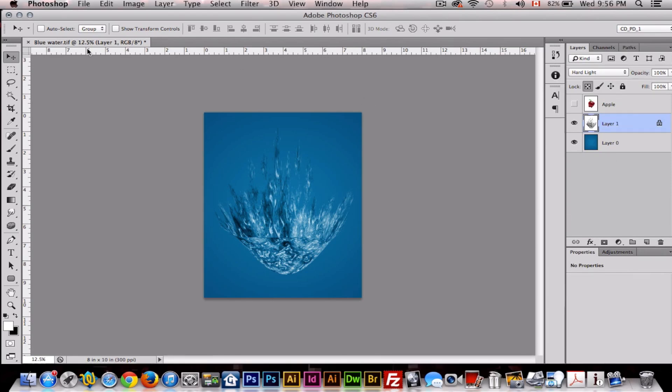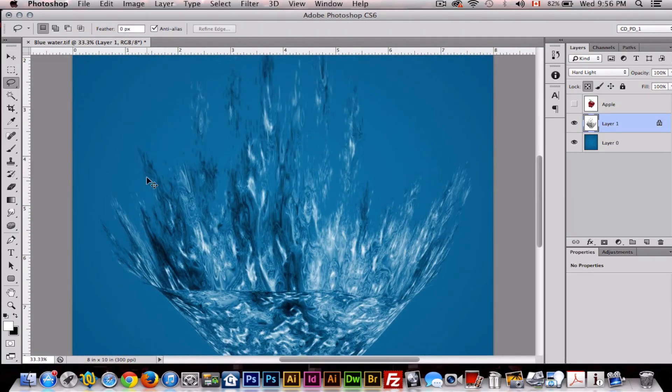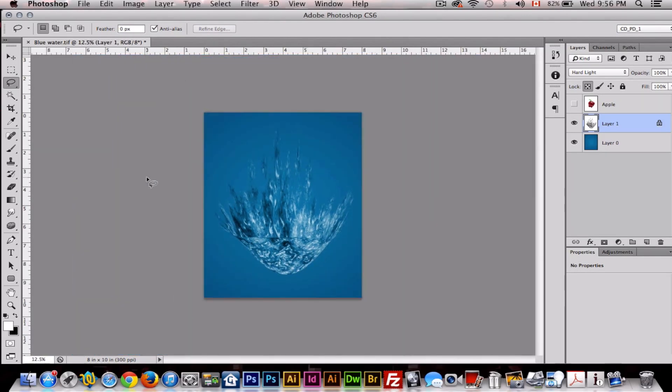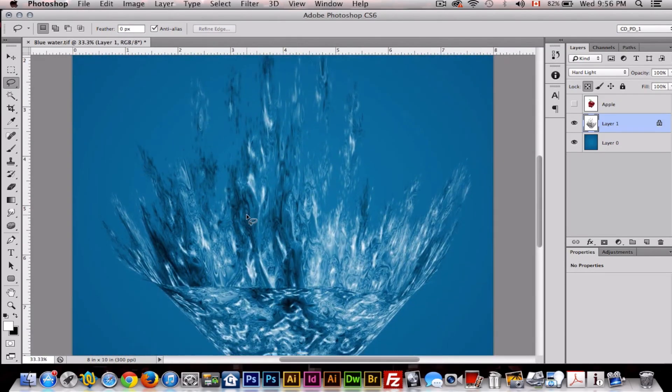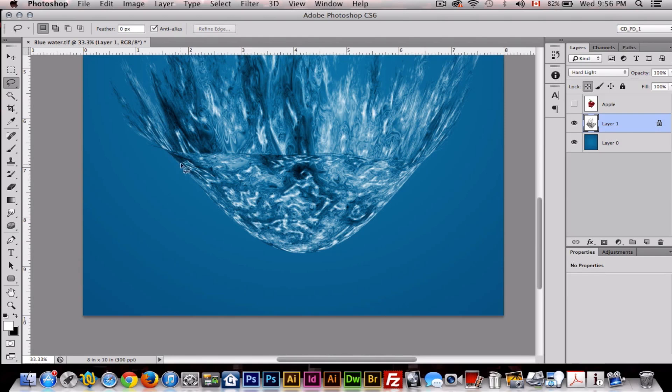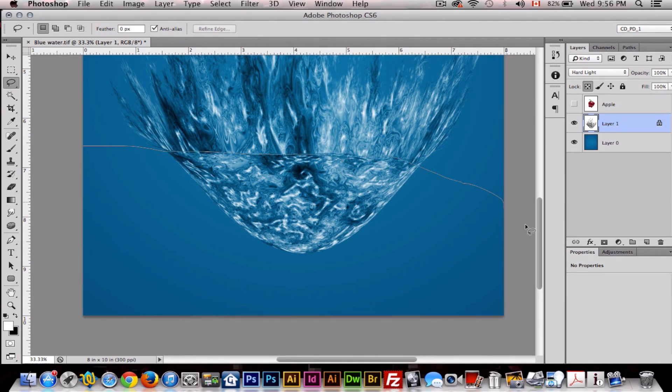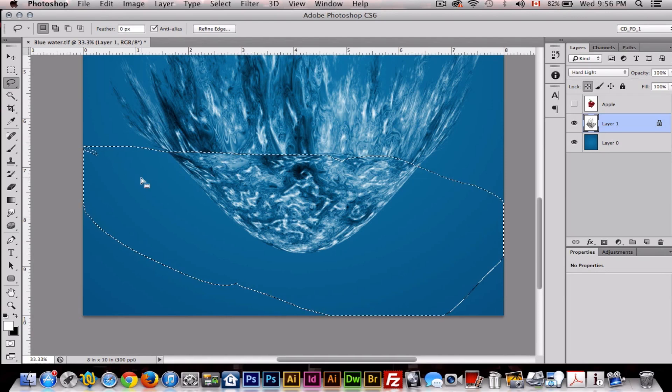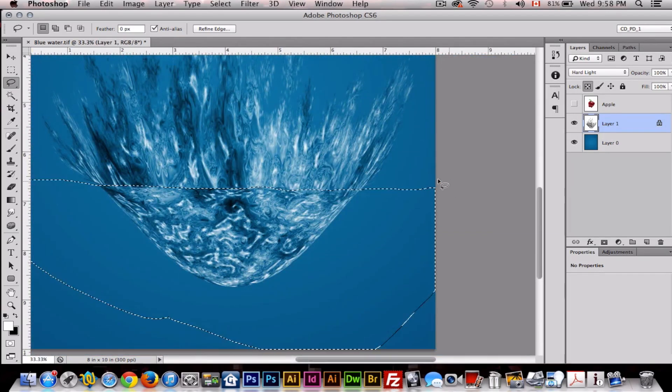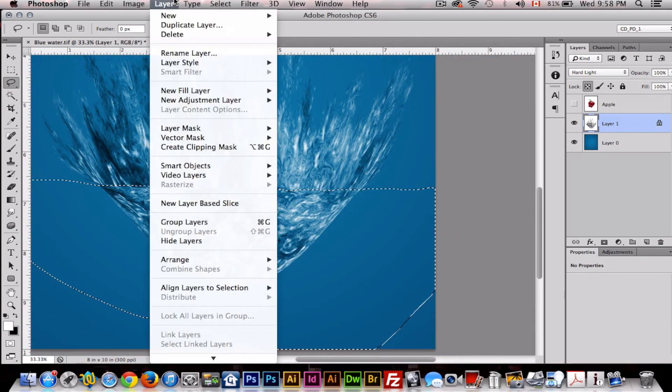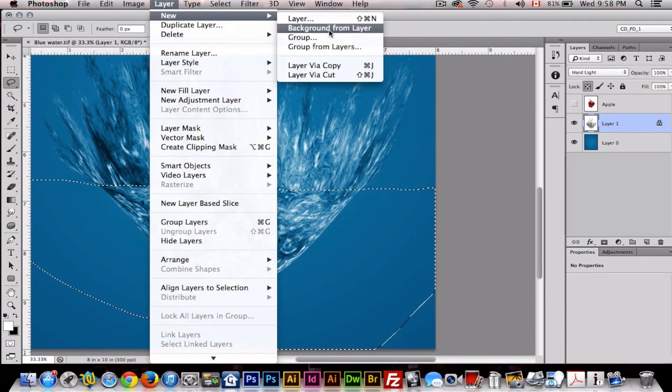Now we want to get our Lasso tool and we want to cut right where the edge is, cut this in half. So get your Lasso tool and try to get as close to the edge as you can, like this. And then now we'll go to Layer, New Layer via Cut.